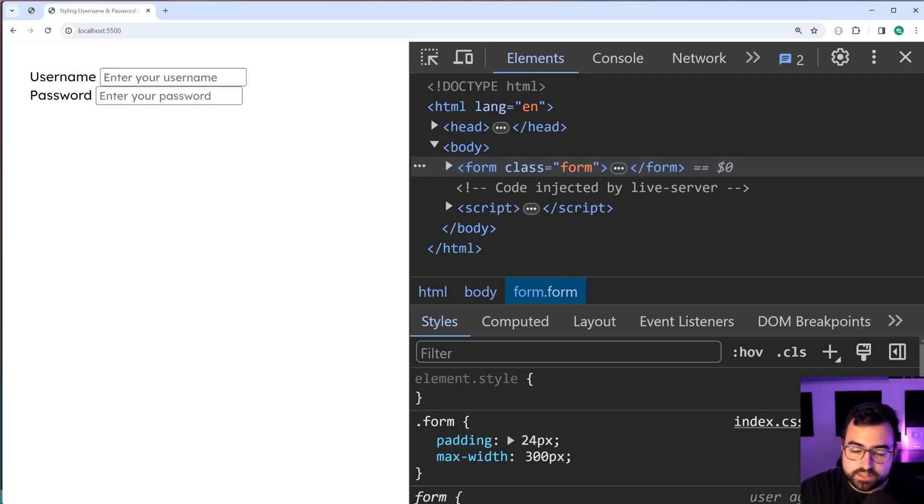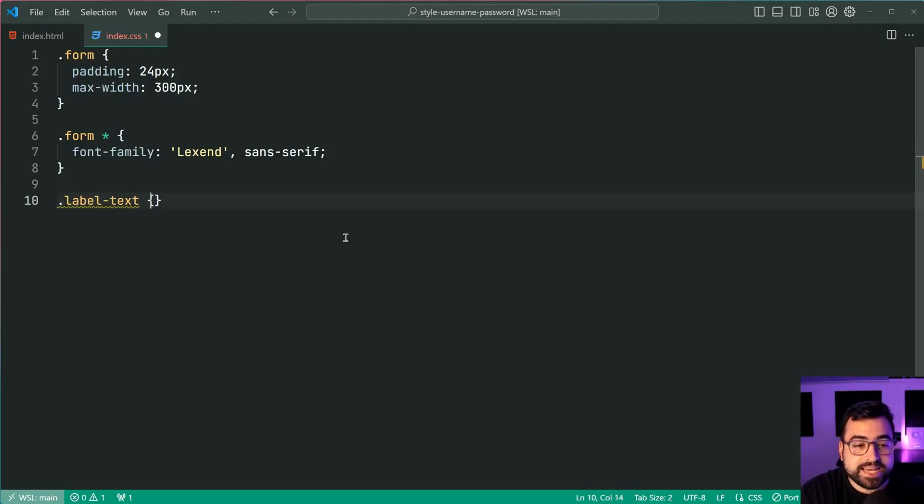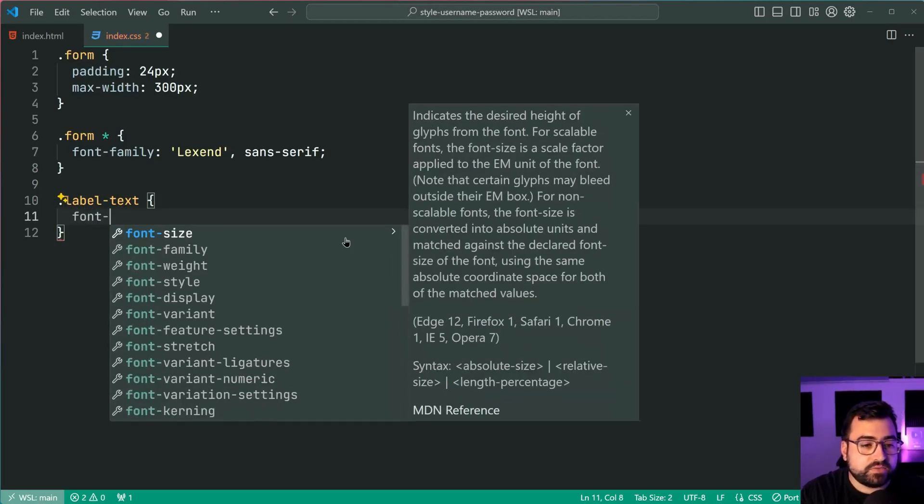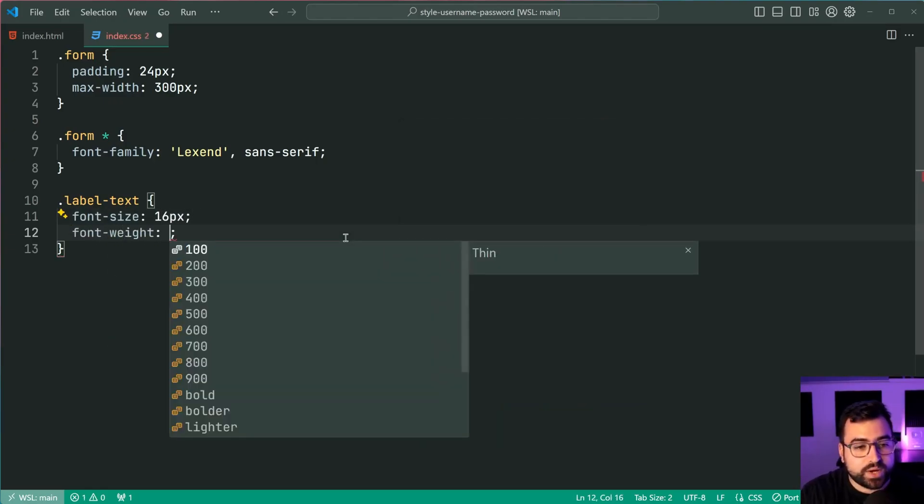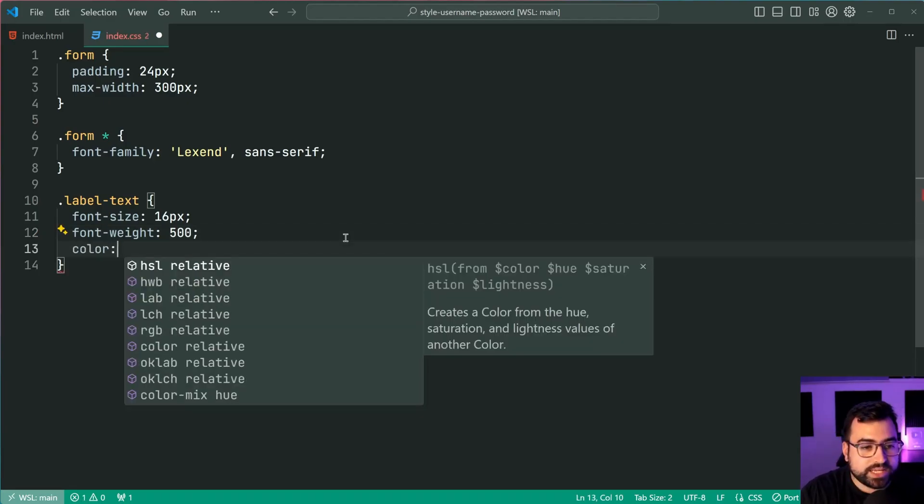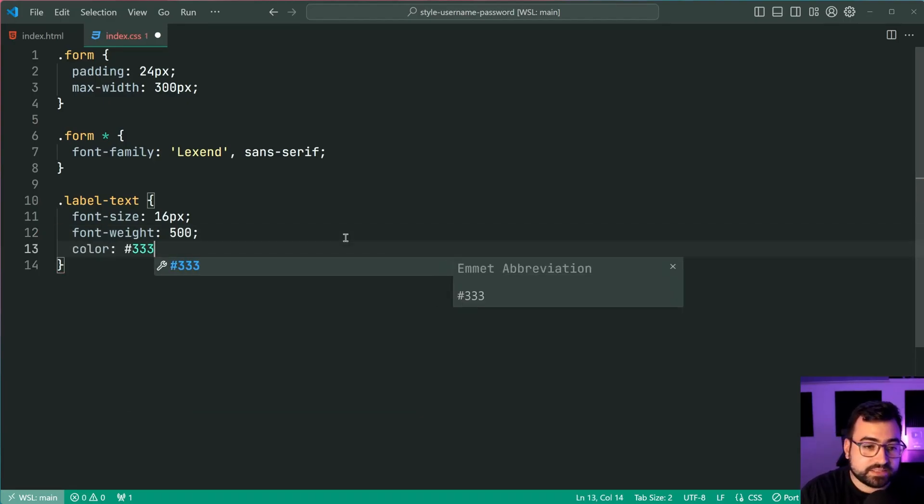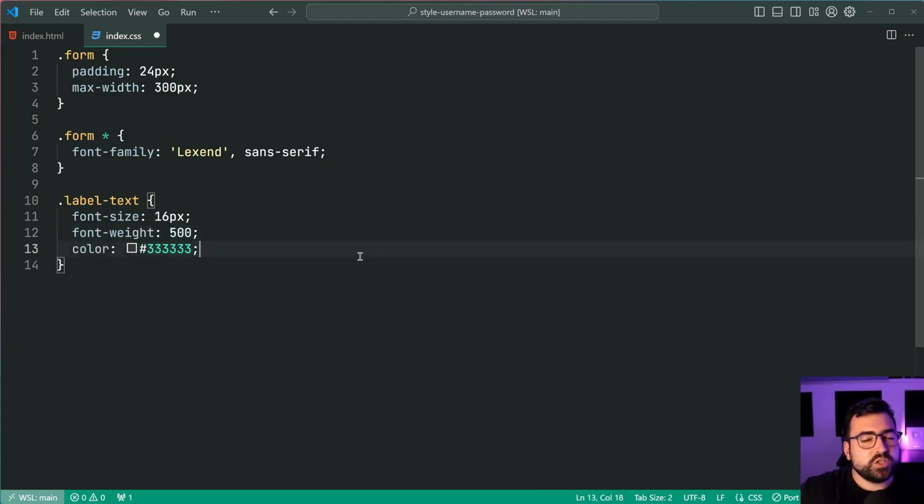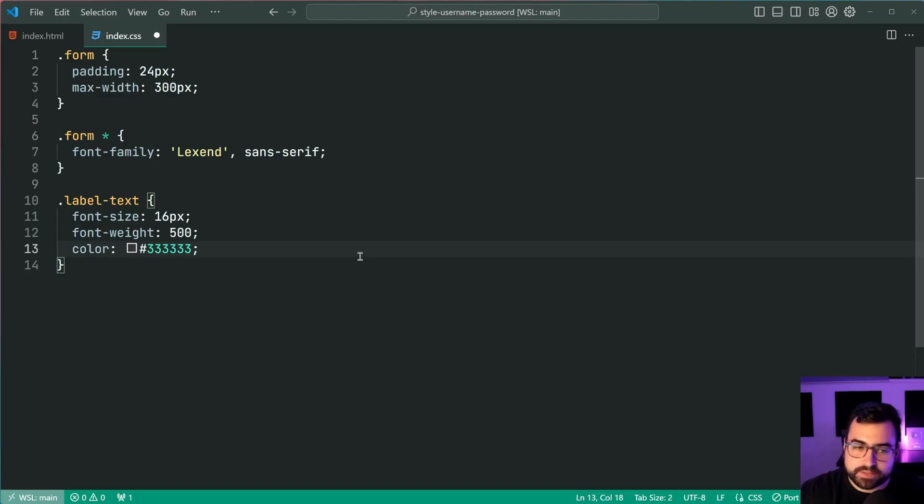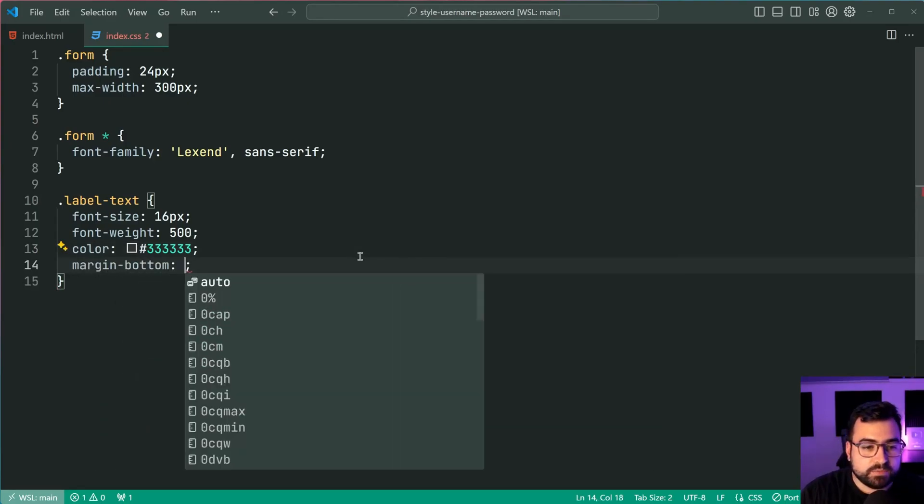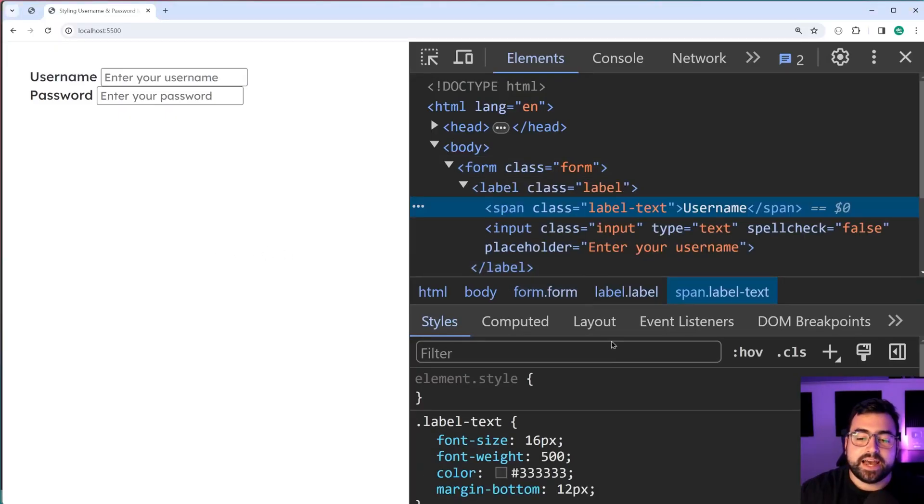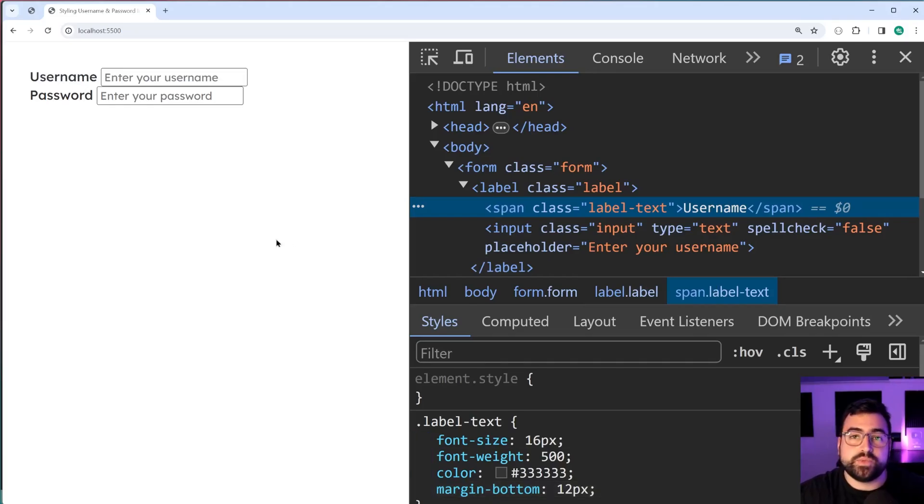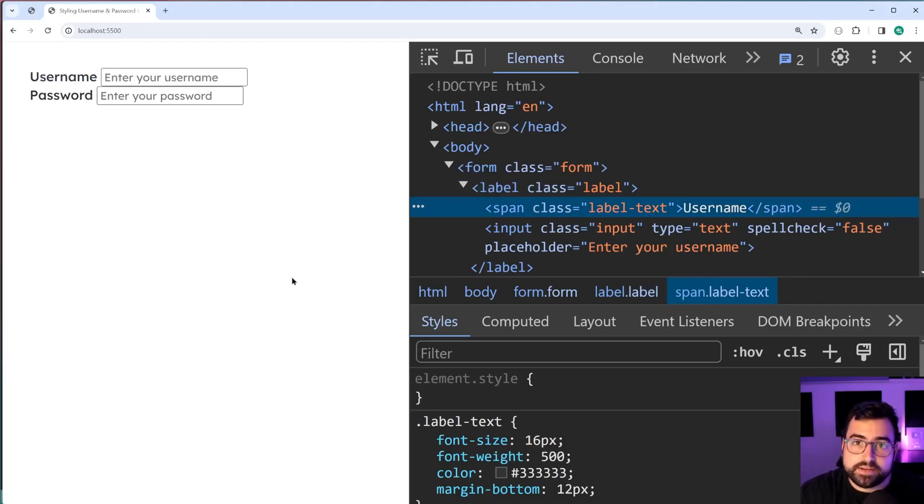Going back inside VS Code now, let's target the label text class. For this one, we're going to be giving it a font size of 16 pixels as well as a font weight of 500. You can opt for bold if you like. For the color, we're going to be using a slightly off black color. So a triple three here makes it look a little bit more professional. It's a pretty common trend. So we'll keep a very dark gray on that color as well as a margin bottom of 12 pixels. I'll save this, go back in the browser. The reason why we're not seeing that margin bottom is because we are yet to add some styling to the label container, which we're going to do right now.